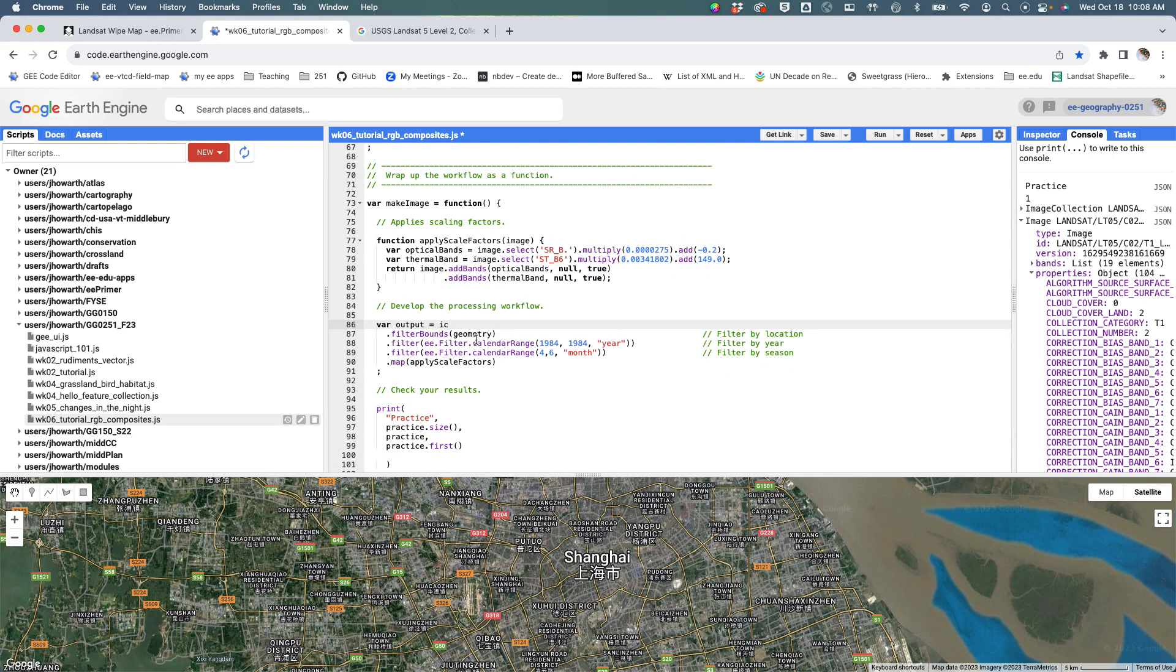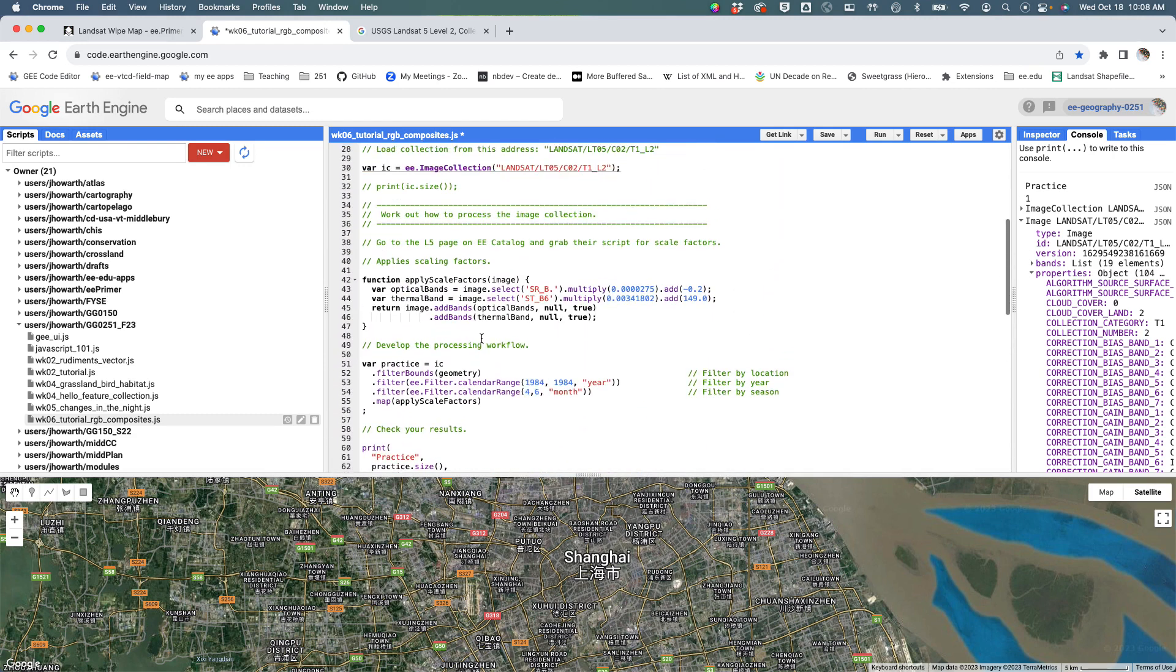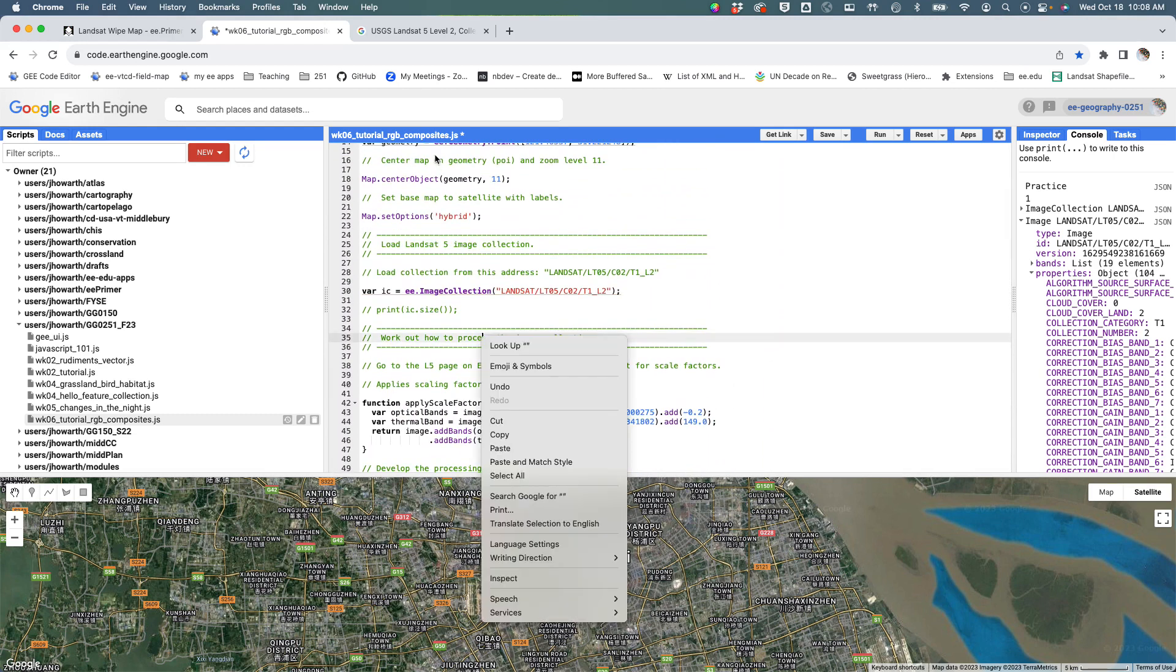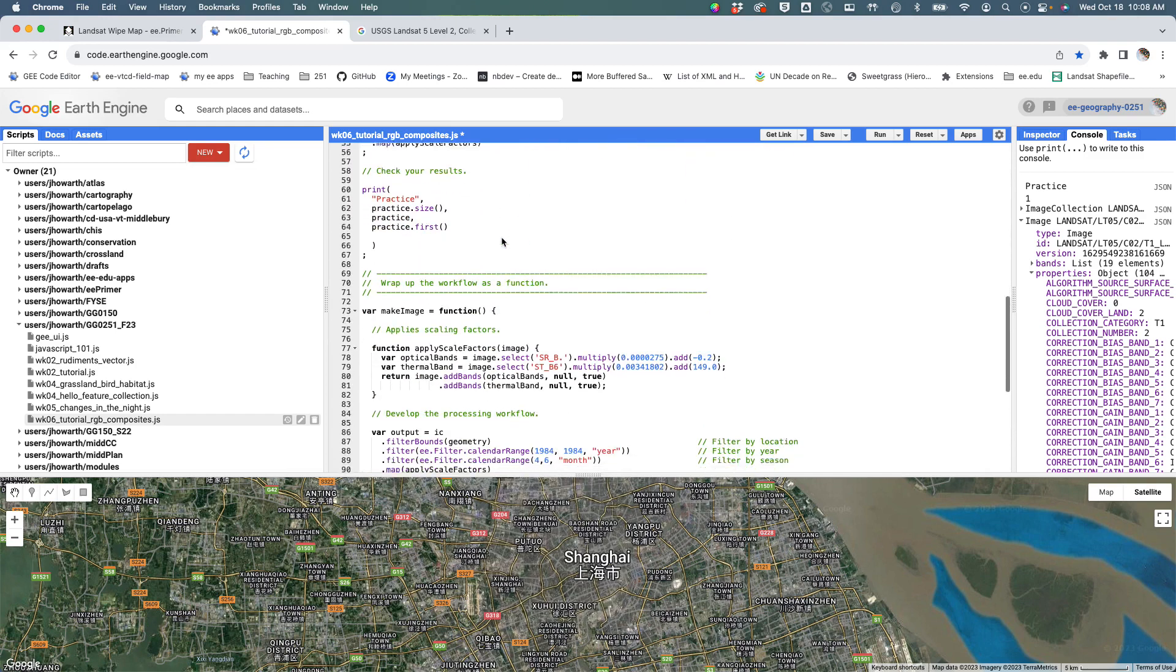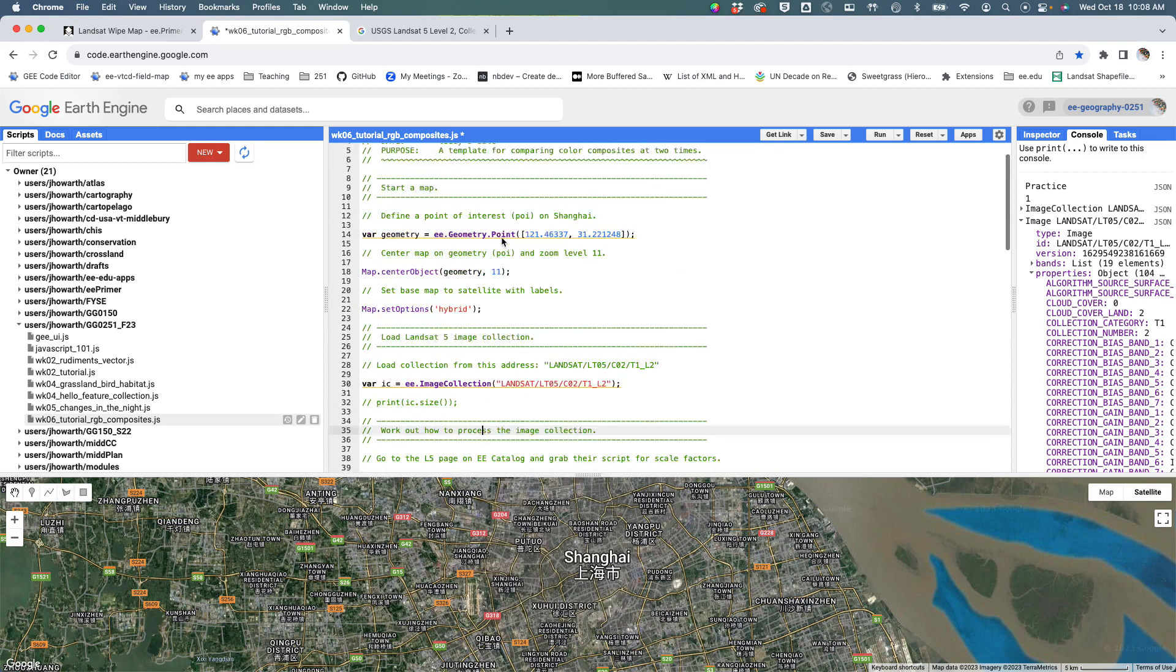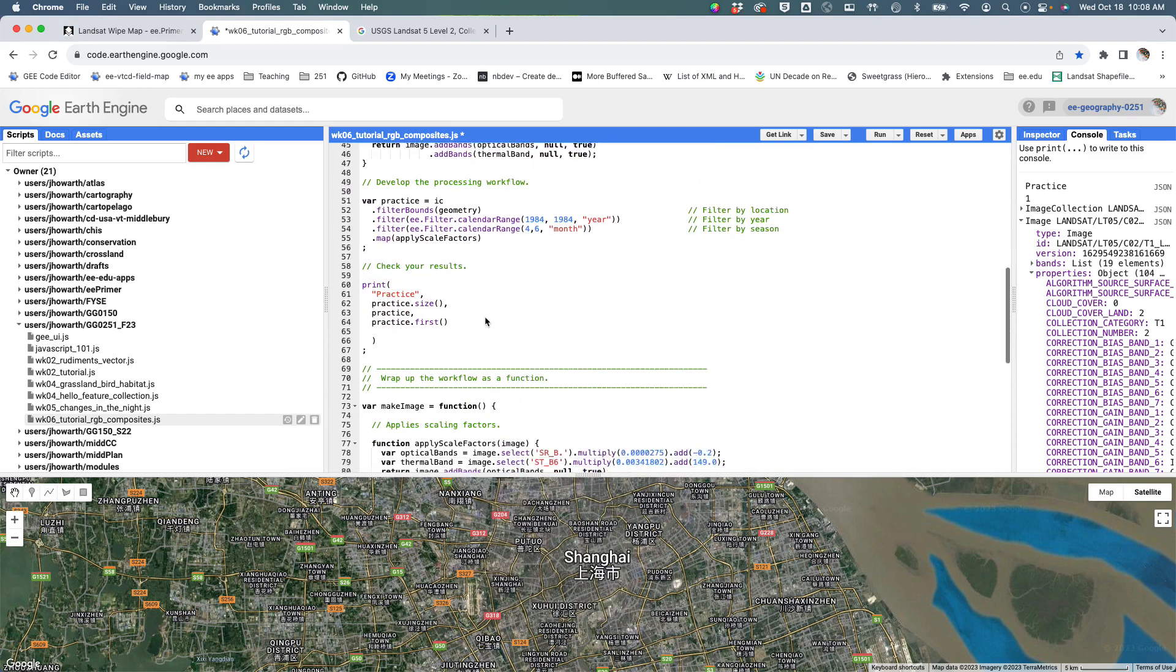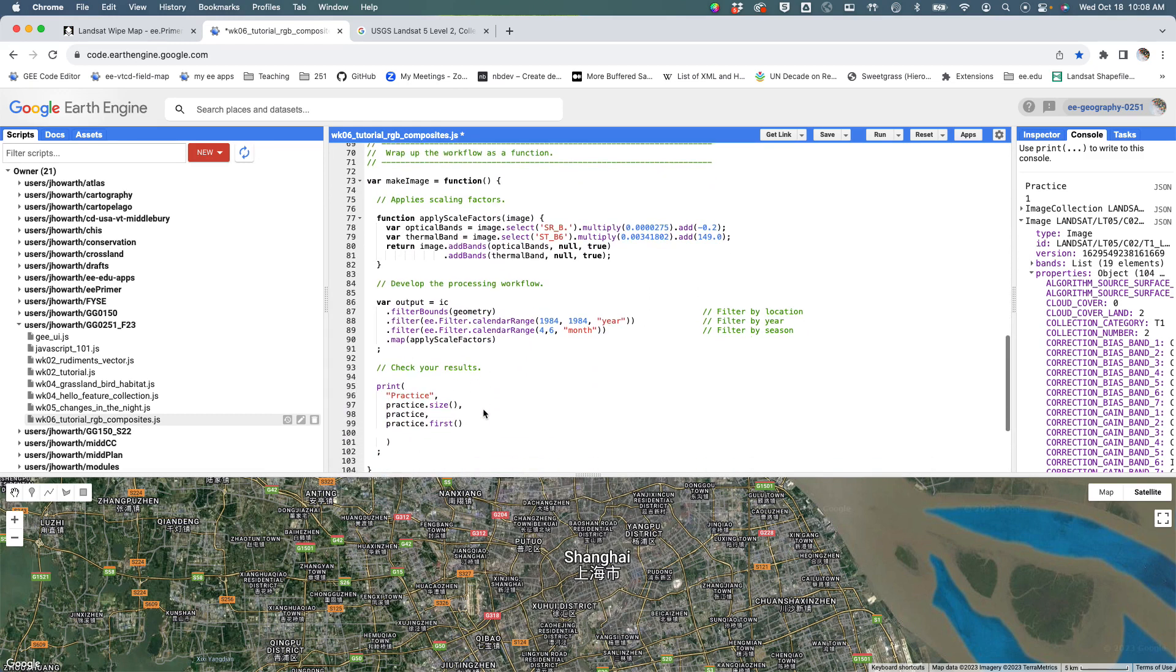I'm going to filter bounds by the geometry, which I've defined up here. So it's going to do all of that.